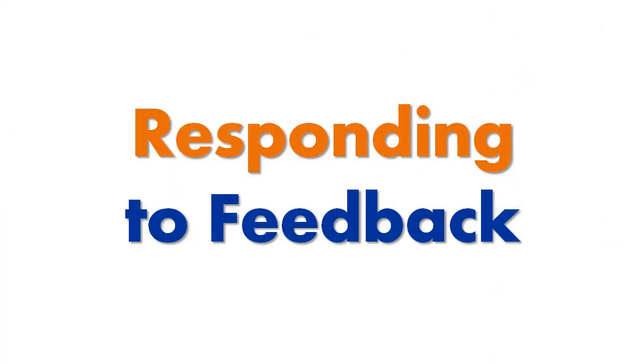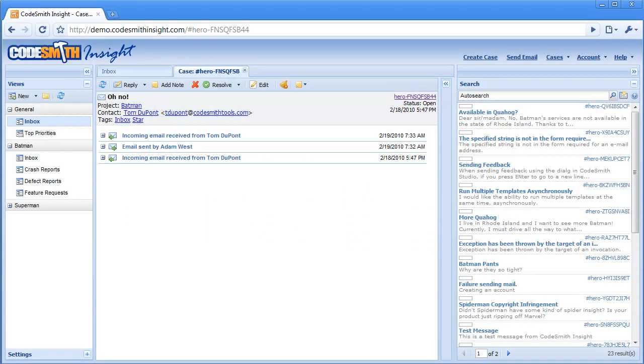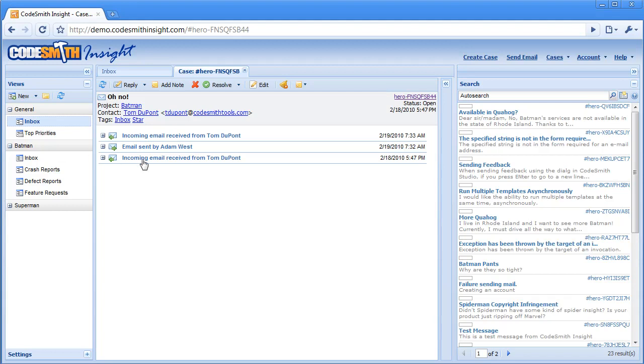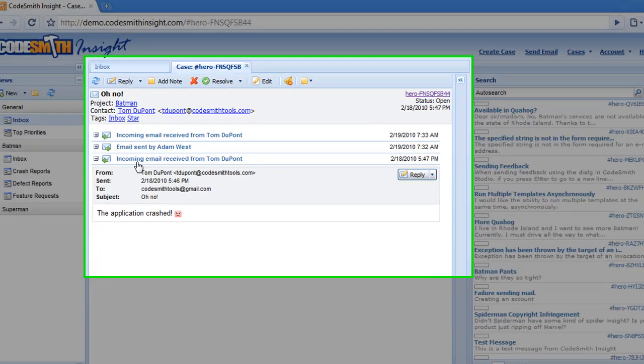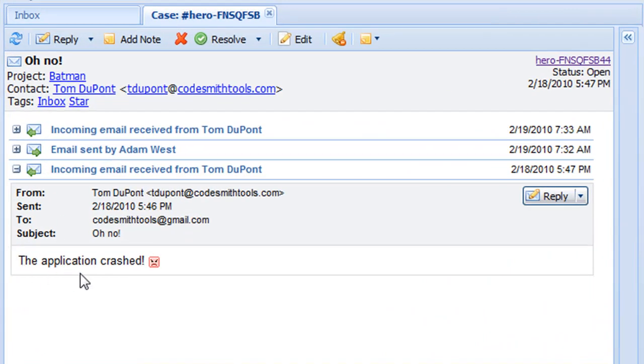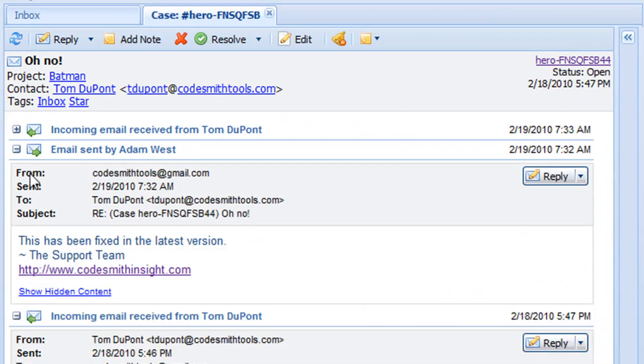Responding to Feedback. With all forms of user communication being aggregated in one location, it has never been easier to stay in touch with your users. You see, Codesmith Insight is a complete communication tool that allows you to carry on a conversation with your users.